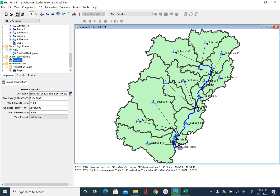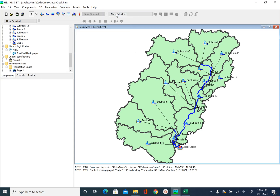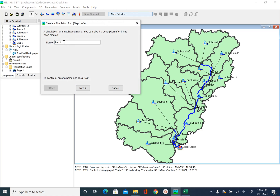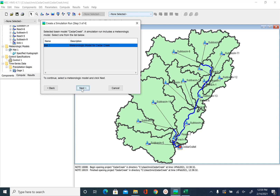After we create the control specification file, we are ready to run the simulation. To run the simulation we go to Compute > Create Compute > Simulation Run. There are multiple options we will explore later; for the first simulation we will use the Simulation Run option. By default it gives the name run1, which is fine. It will then ask what basin model to use — we have only one, so we pick that. Next it asks for the meteorologic model — we have only one. After that it asks for the control specification file — we have only one. Say Finish.